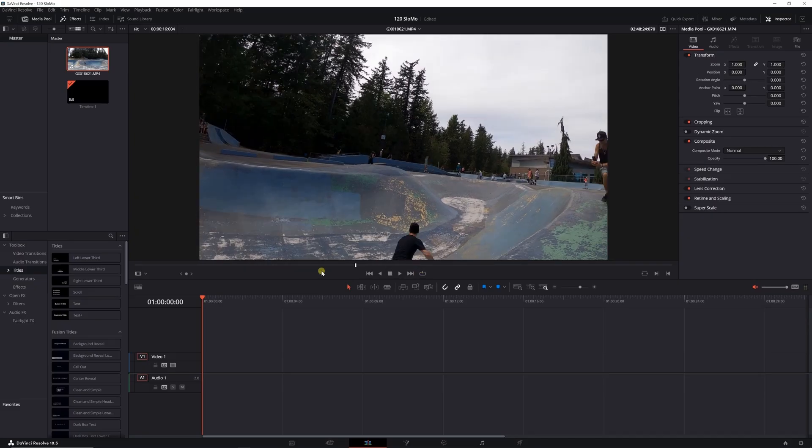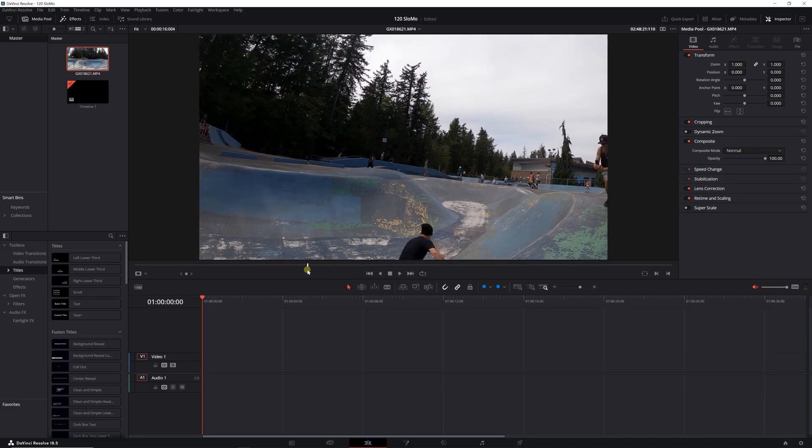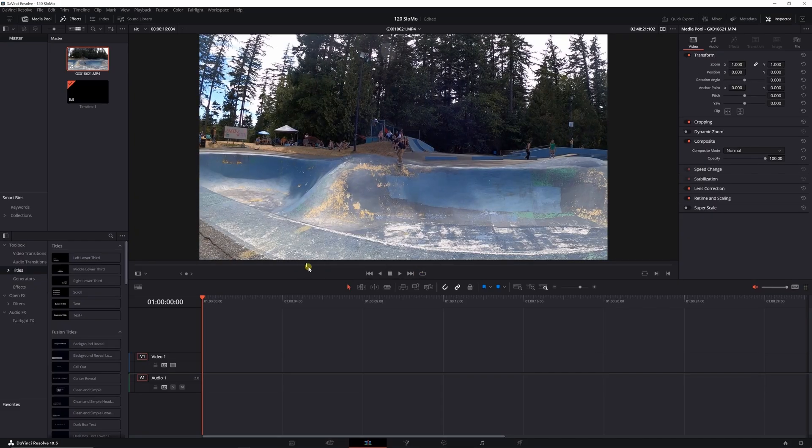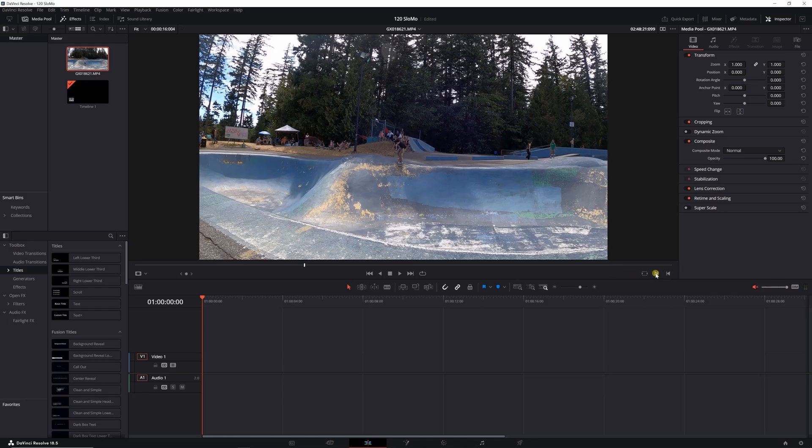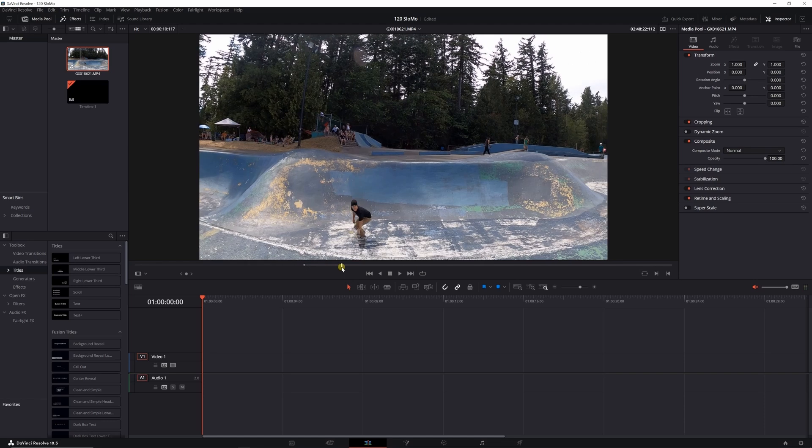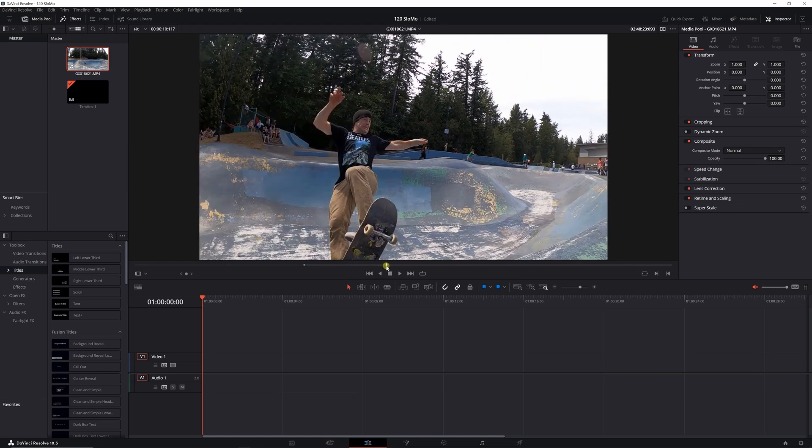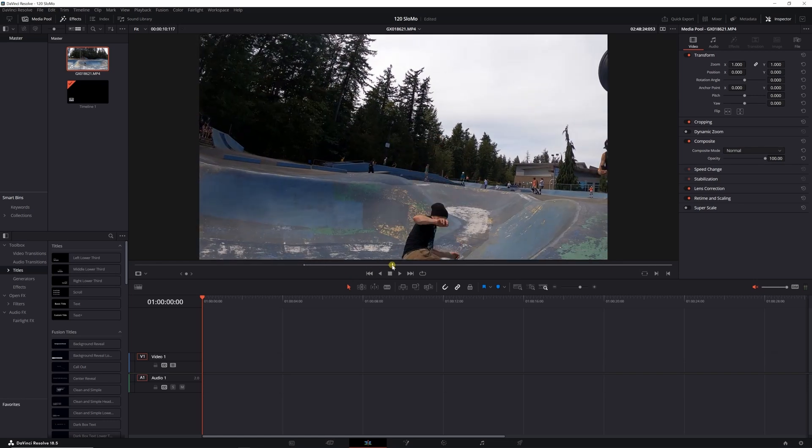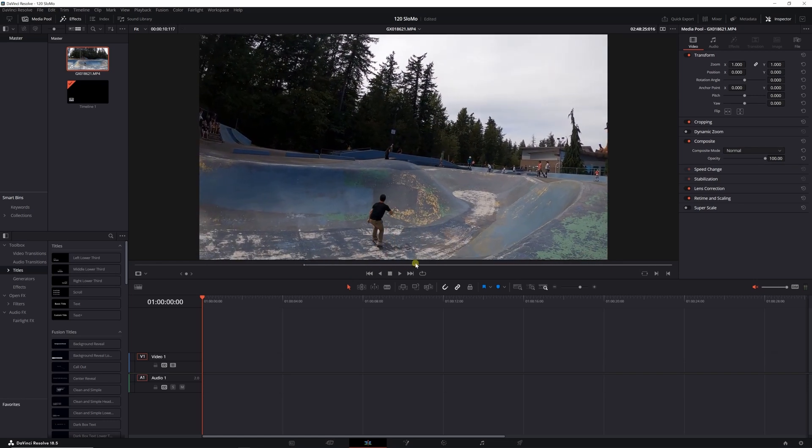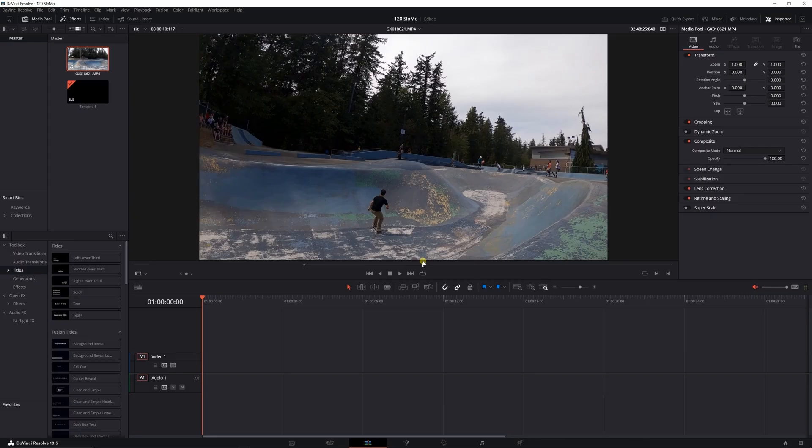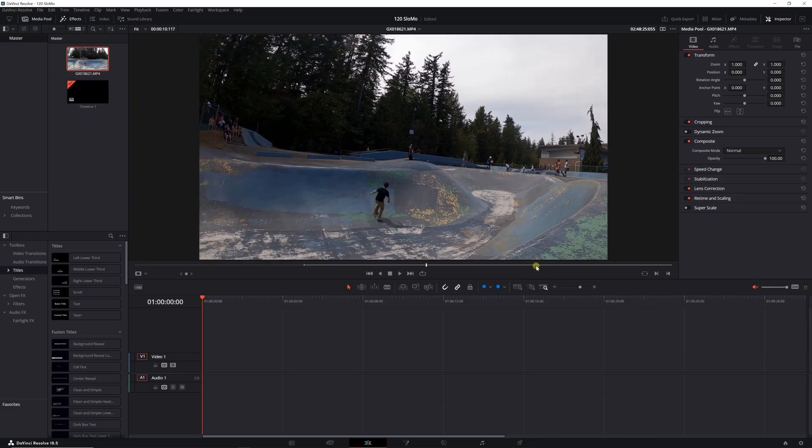So what I want to do is crop out just the good parts. As he's entering the bowl, I'm going to set my markers in and scrub through to where he goes back, just kind of there, right about there.